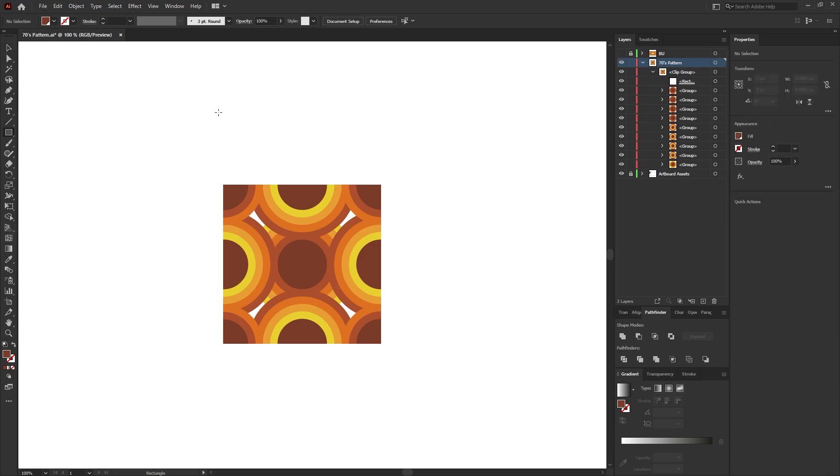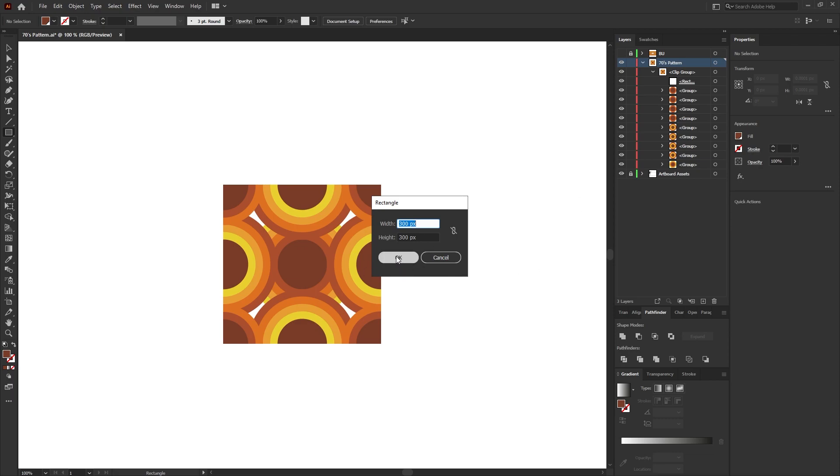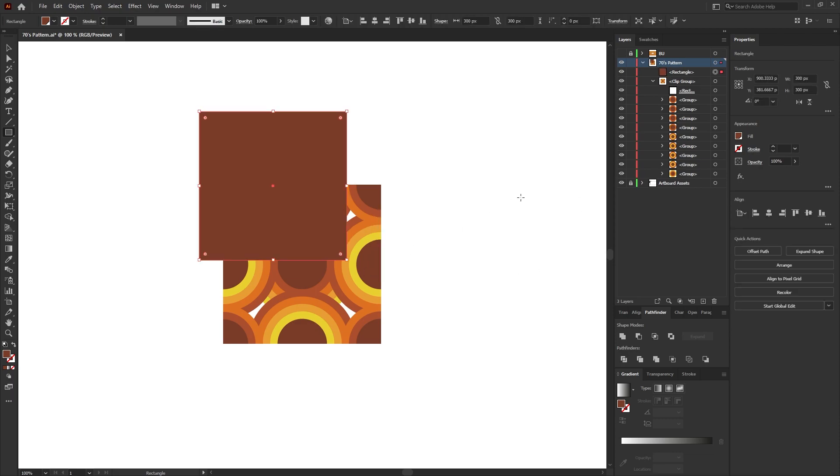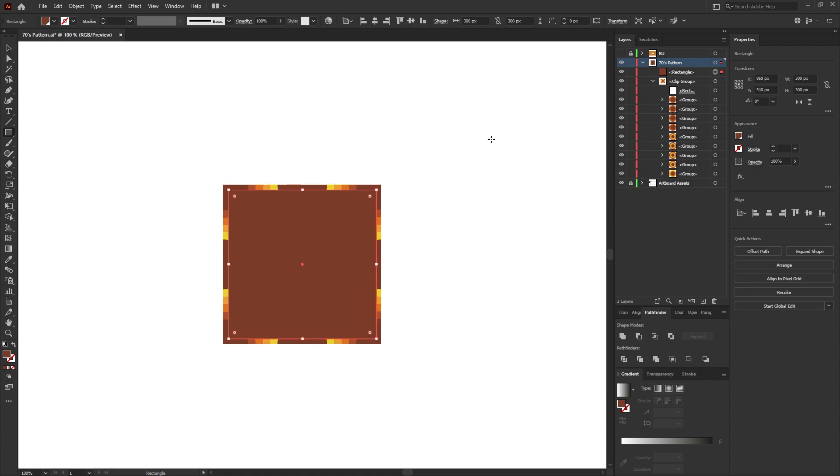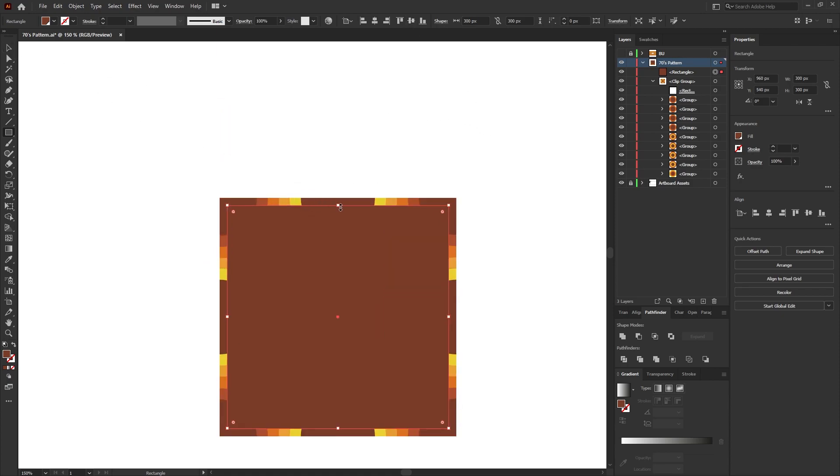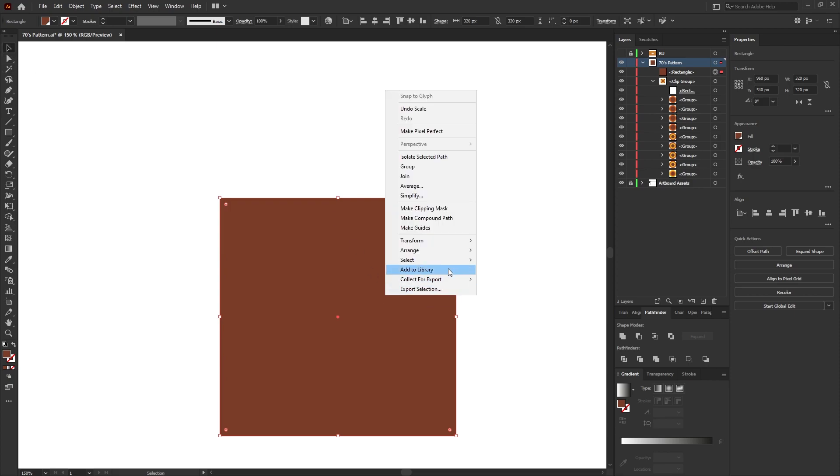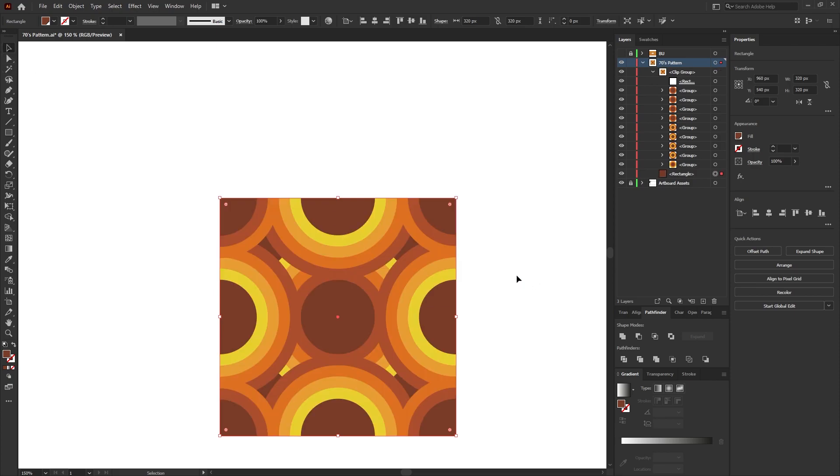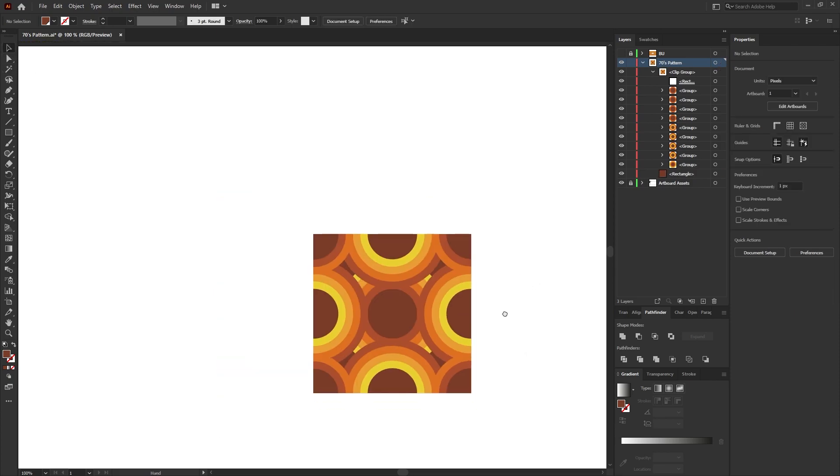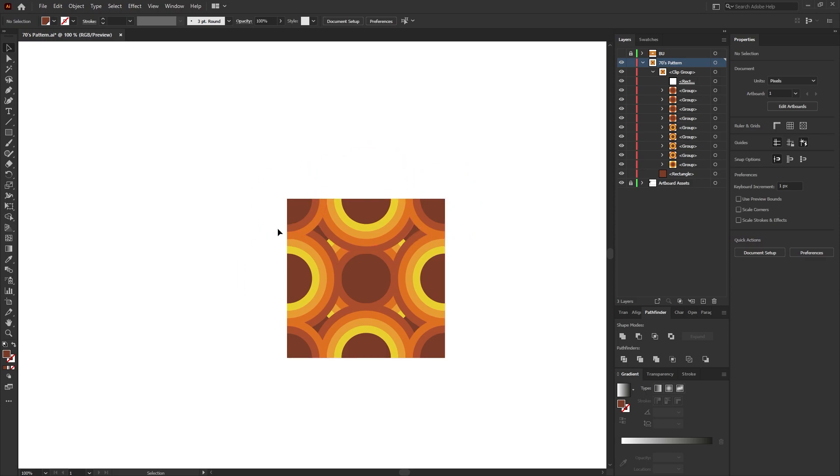Finally, select the rectangle tool, click anywhere on the artboard and create another rectangle which is 300 pixels by 300 pixels. Vertically and horizontally center the square within the artboard, and then increase the width and height so it's of equal width and height of the mask. Right click and go to Arrange, Send to Back, and that'll fill in any of the white parts of our pattern.